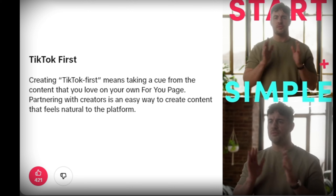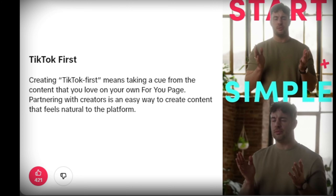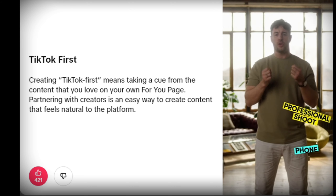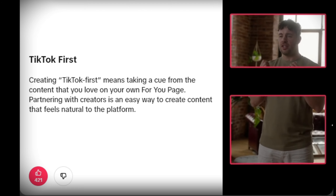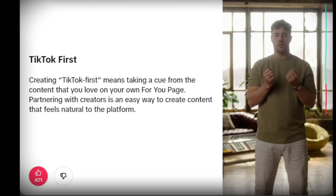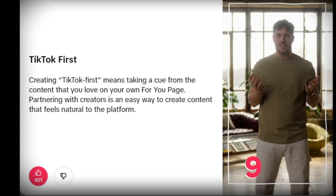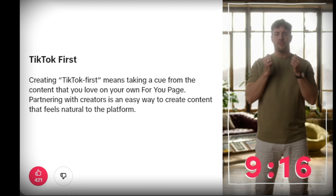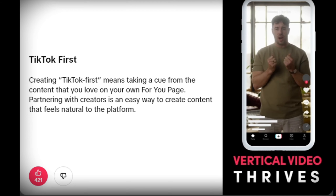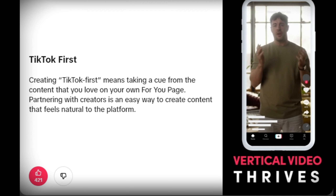Firstly, start simple. From filming a professional shoot to filming on your phone, you can execute your ideas in the way that works for you. Go 9:16 — this is a platform where vertical video thrives. Frame your content accordingly.